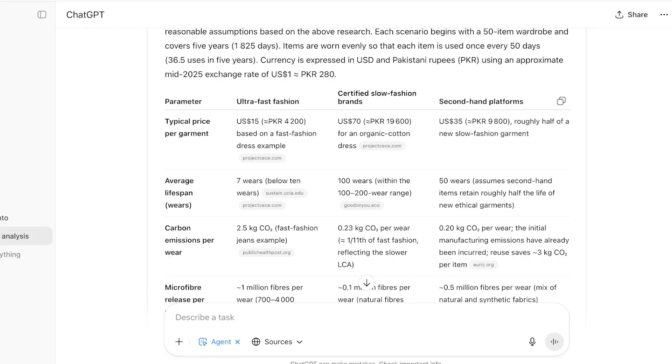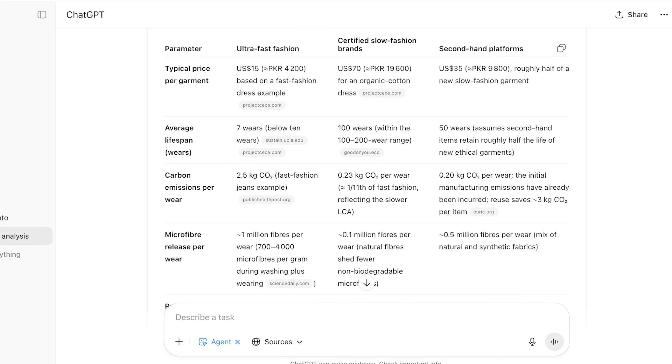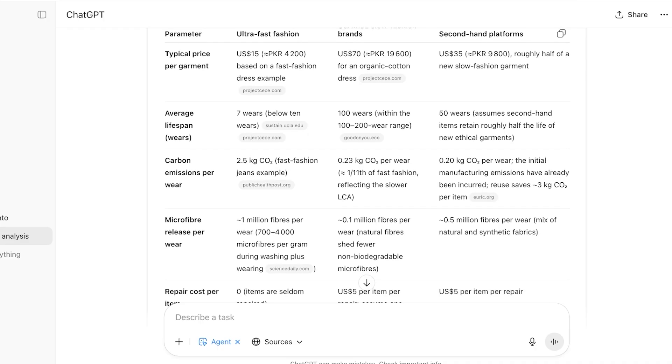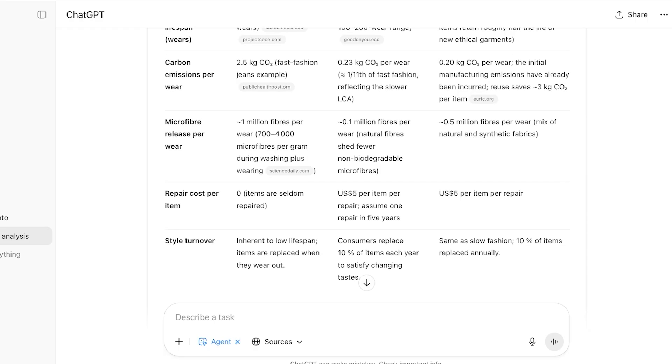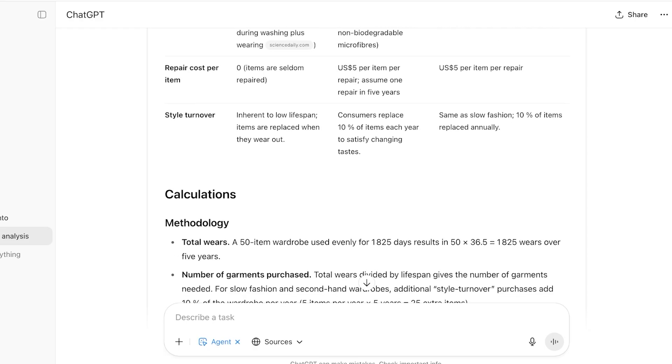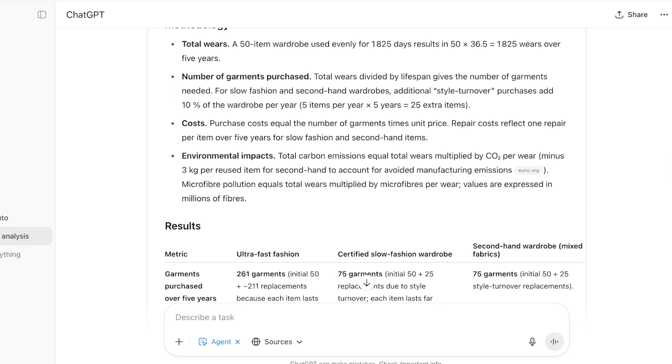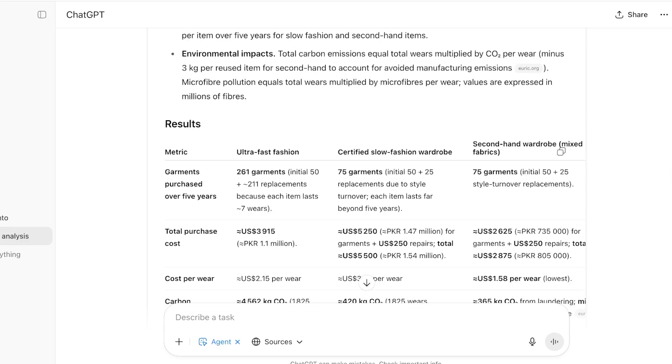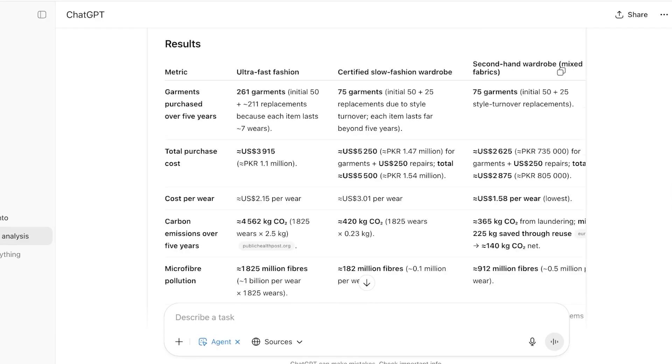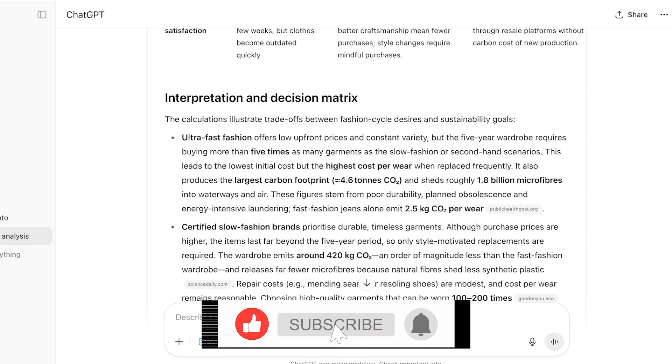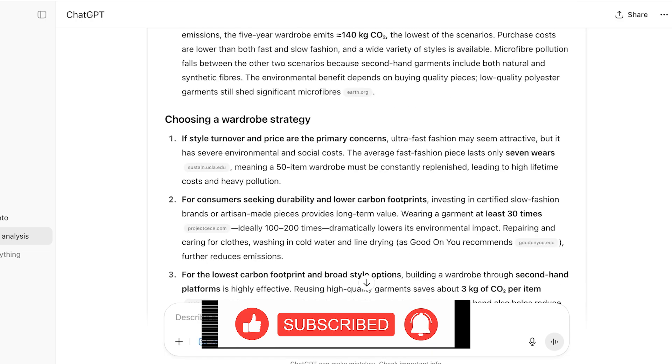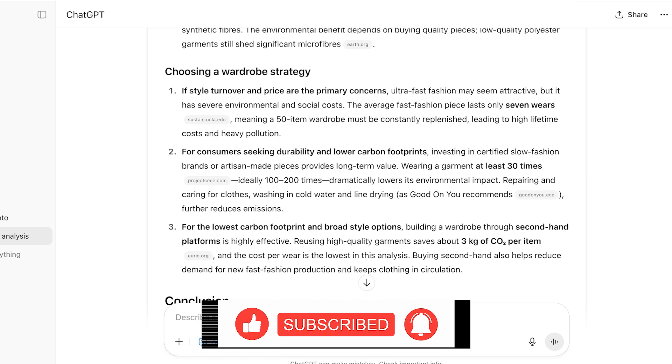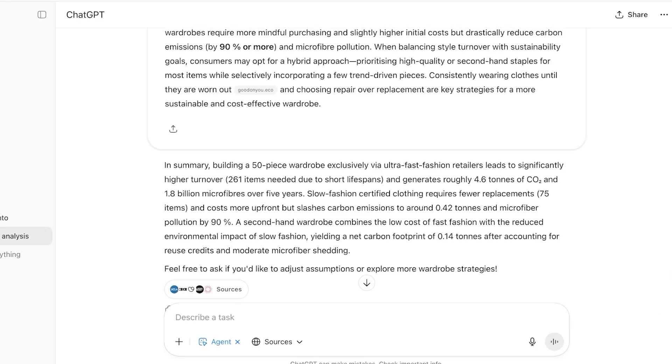Within that they have a parameter: ultra fast fashion cost, certified slow, and then it also included a third category of second-hand platforms. It produced a very detailed report of the typical price per garment, average lifespan, carbon emissions per wear, microfiber release per wear, repair cost per item, as well as the style turnover. If we scroll down then it did some calculations and showed us some detailed results. This is for all three types of fashion including fast, certified slow, and second hand, as well as an interpretation of our decision matrix. Below that it asked if style turnover and price are primary concerns for consumers seeking durability for the lowest carbon footprint, and then at the bottom it had created a small conclusion for us.